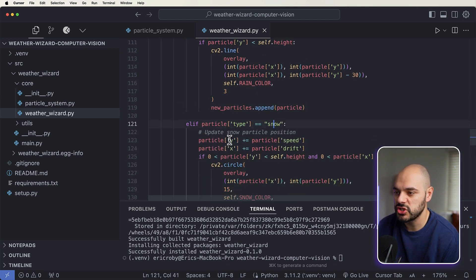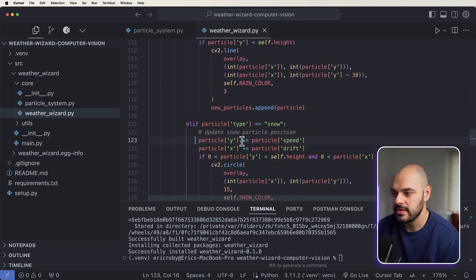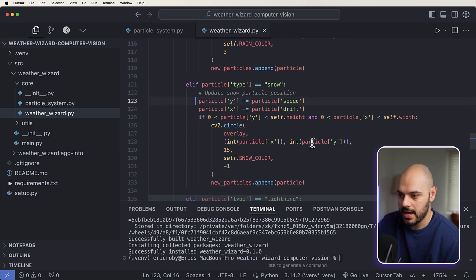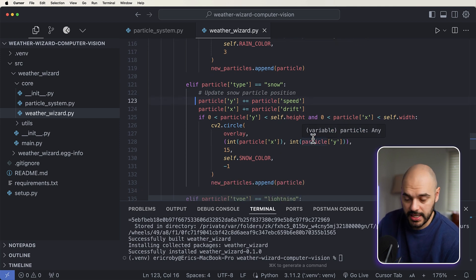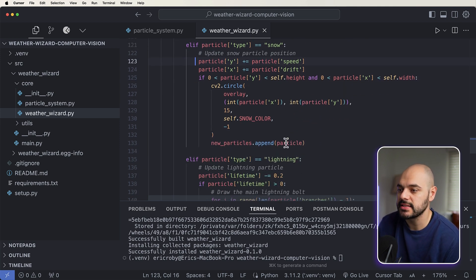If it's snow, we want to add the x and y speed and location and all that kind of stuff.